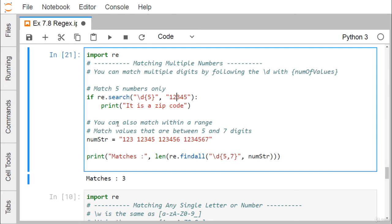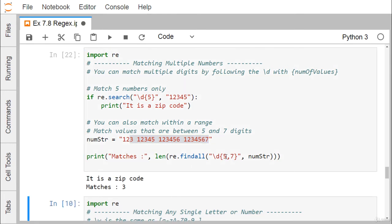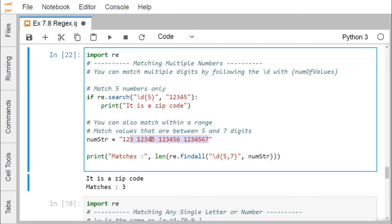You can also match within a range of digit counts using \d{5,7}, which matches numbers consisting of digits only with a length of 5, 6, or 7 digits. Using re.findall('\d{5,7}', mainStr) returns 3 matches: one with 5 digits, one with 6 digits, and one with 7 digits, since all fall within the 5-to-7 range.